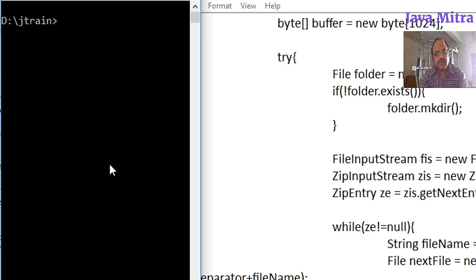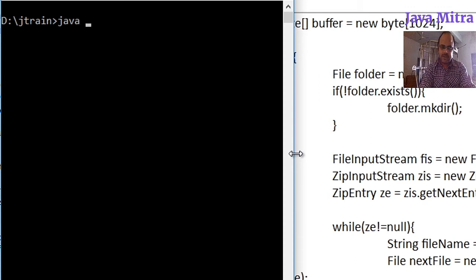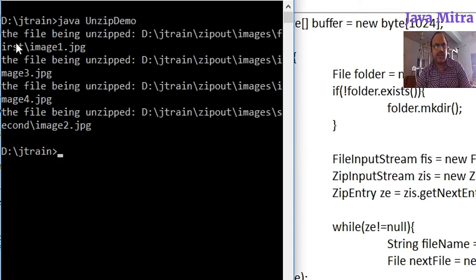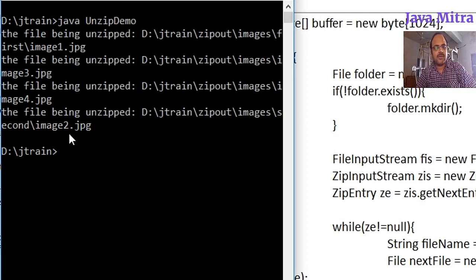Compilation is done. We already made a zip file called comp.zip in previous videos, so now we run the program: java UnzipDemo. The output shows the files being unzipped — jtrain/zipout/images/first_folder/image1, image3.jpg, image3 and image4 are inside the images folder, and image1 and image2 are inside the first and second folders respectively.